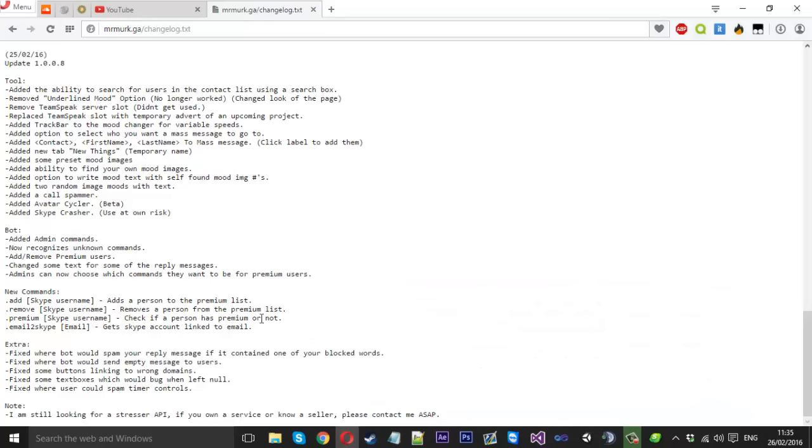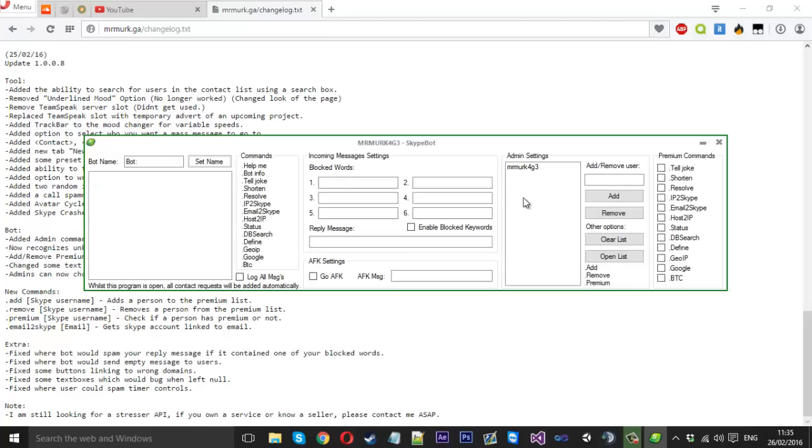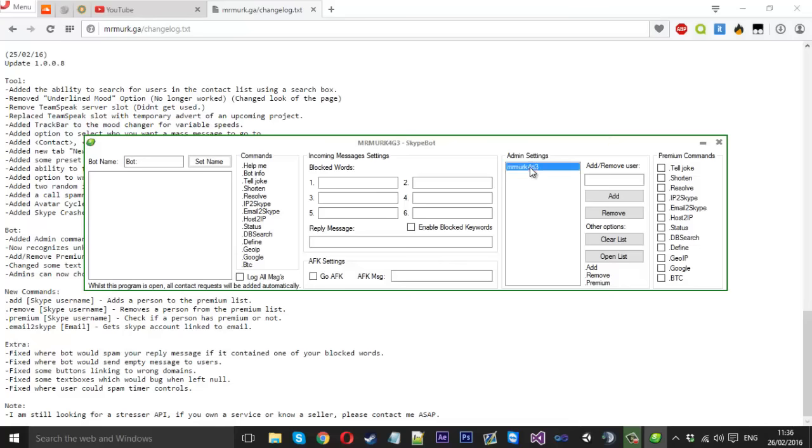Now for the bot here, which I also did quite a bit of changes on. What I did was I added a full admin system now. So if you own the tool and you have the bot open, you get to pick who the premium users are for you or for your bot. If I have this open, obviously I'm a premium user. The admin automatically gets added to this list when it's open.